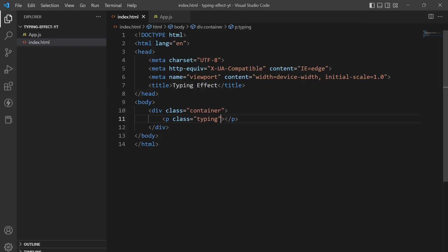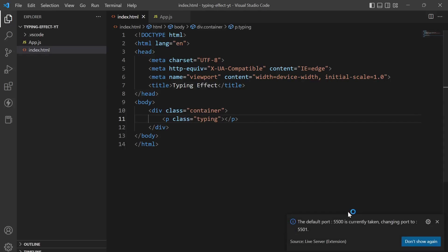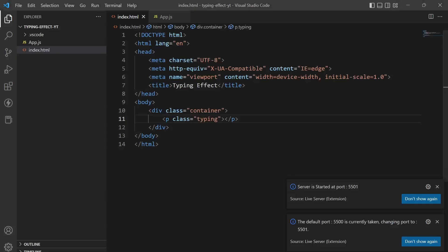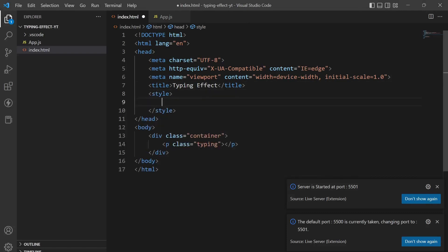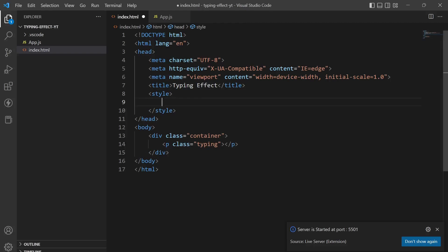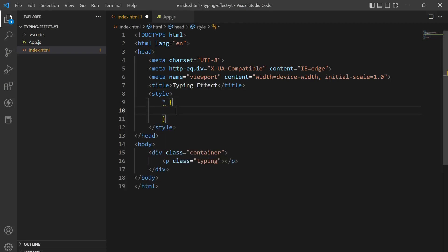Next thing what we have to do is first of all start the live server. So here it is. Now what we have to do is give it some styling. I'll just give the styling here only in the HTML file and we are not creating another file for the style sheets.